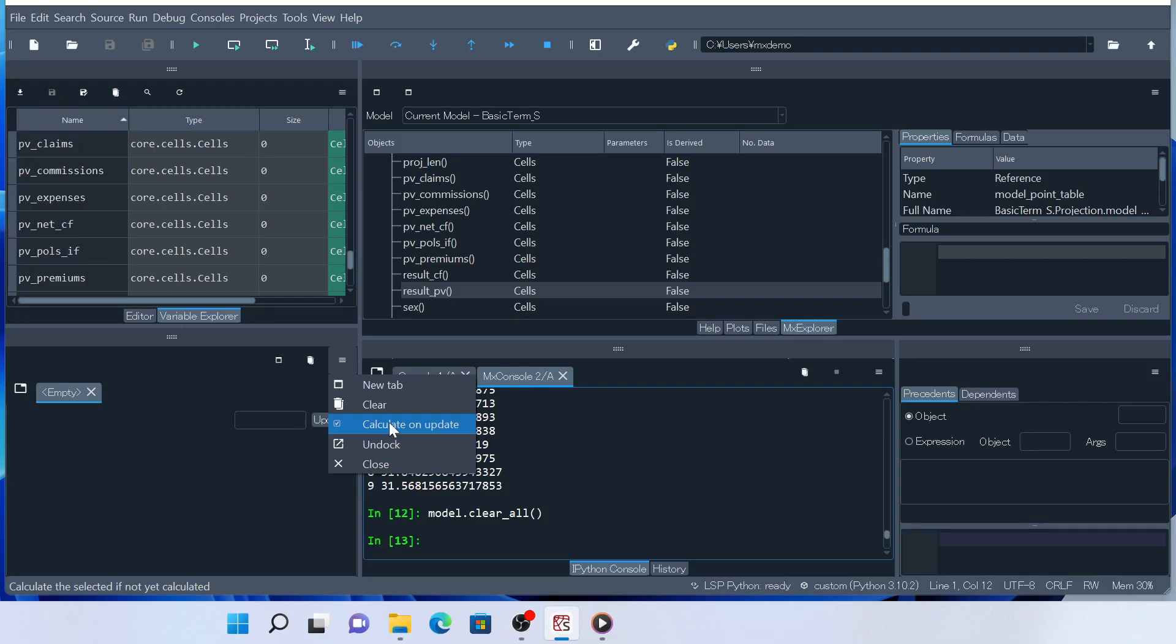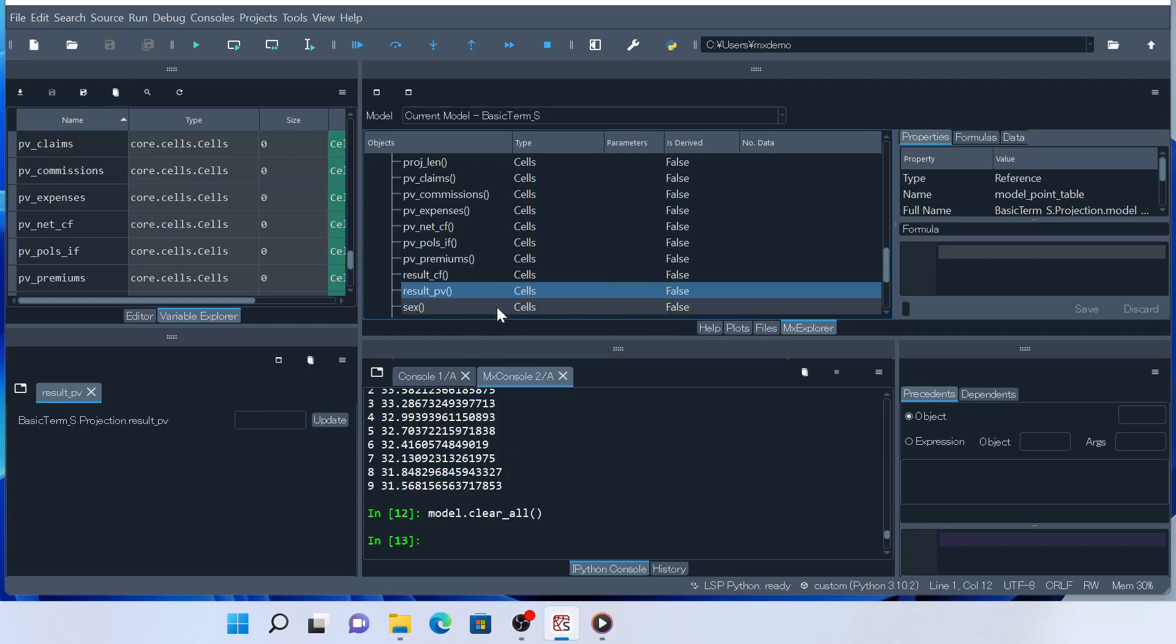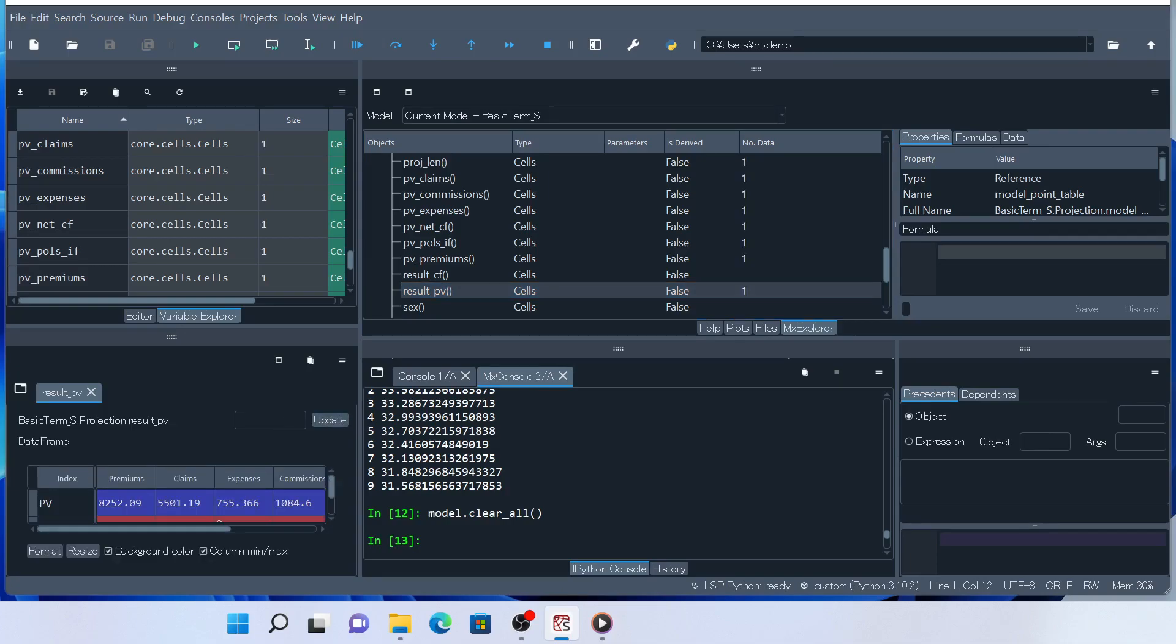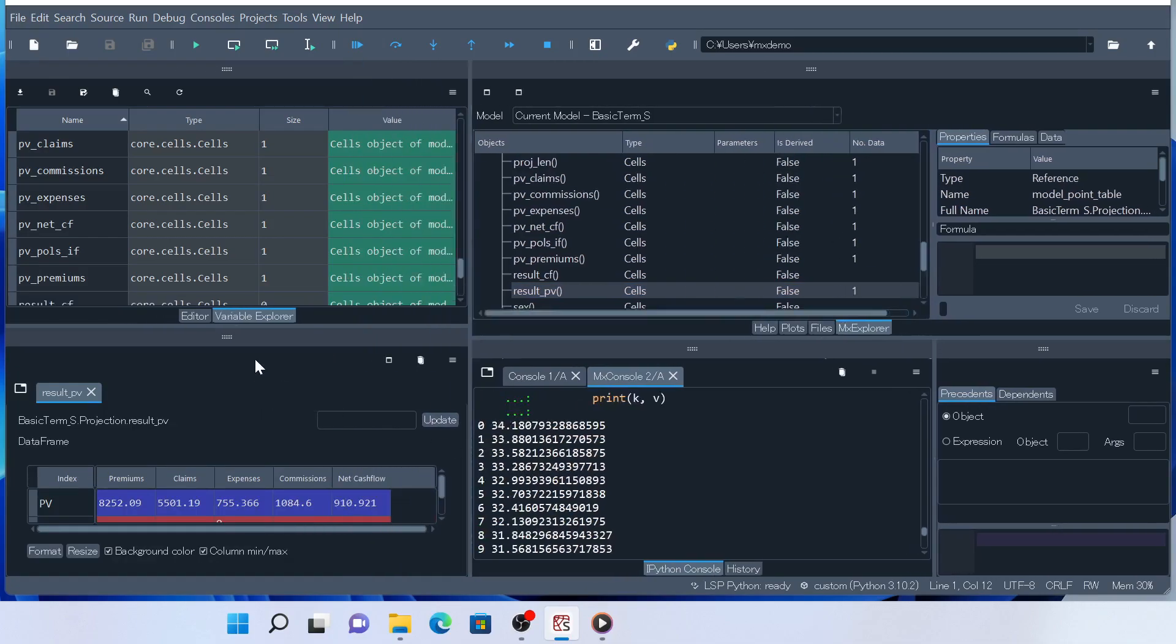To set result PV in MXDataview, right-click on it in MXExplorer and select Select in Dataview. You can see that result PV is selected here in MXDataview. Since result PV doesn't have any parameter, leave this box blank and click Update. Now the data frame is shown in MXDataview.